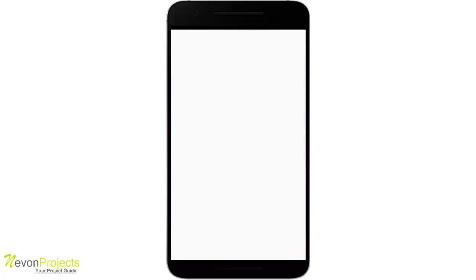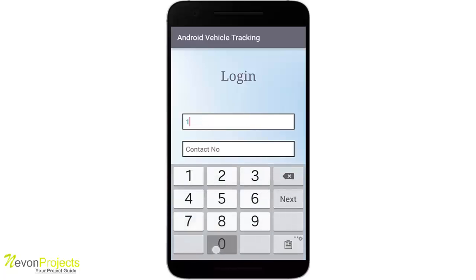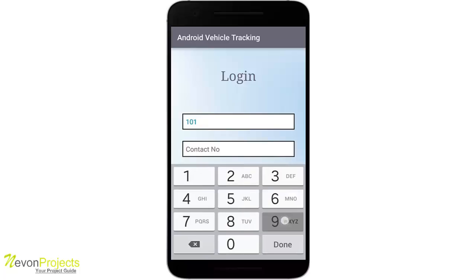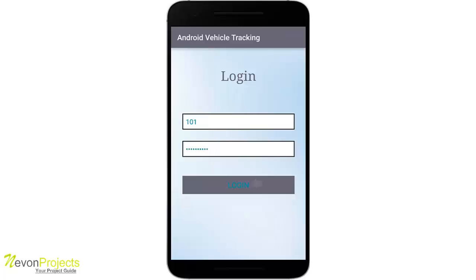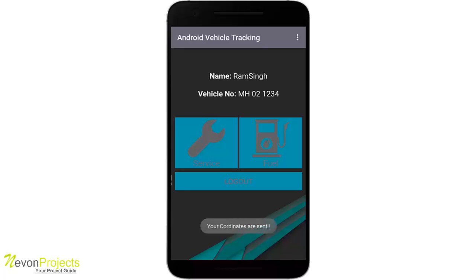This is the login page. There is no registration page here, as the admin will add the user. After logging in, you can see a toast message saying your coordinates are sent.